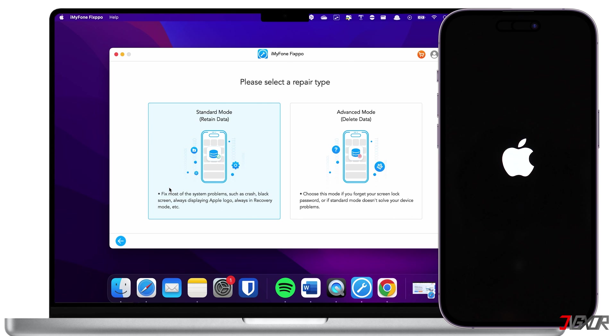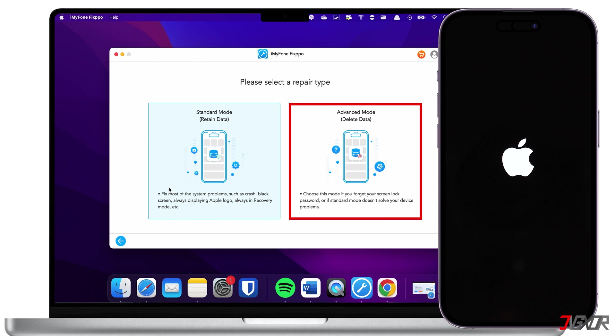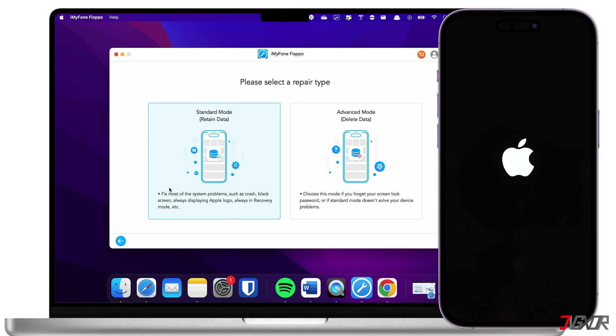However, if the Standard Mode doesn't work even after running it several times, you can use the Advanced Mode instead. Note that unlike the first mode, this will delete your data. Hopefully, you have a recent backup on iCloud or on your computer so you can restore your data after the repair is complete.